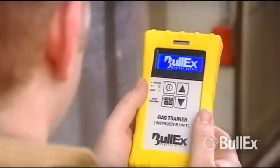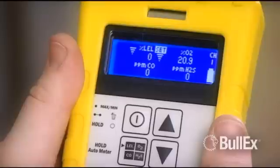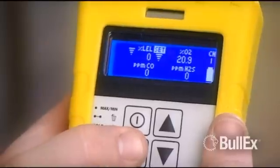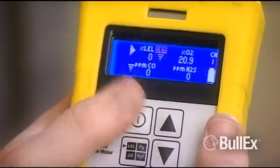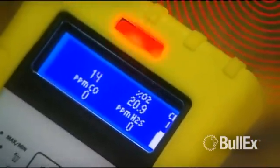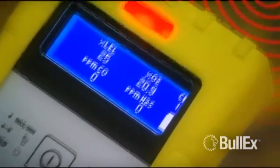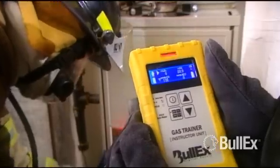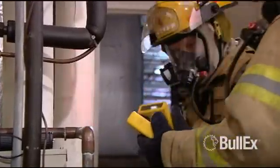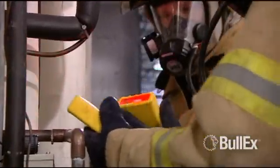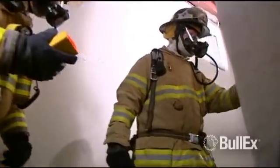The instructor then selects which gas to simulate: LEL, oxygen, hydrogen sulfide, or carbon monoxide. The reading on the gas trainer student unit automatically responds, detecting the simulated gas and alarming when preset levels are reached. The instructor unit displays the readings detected by the student unit for close-up hands-on instruction or monitoring the trainees' actions at a distance.